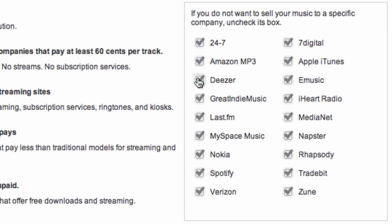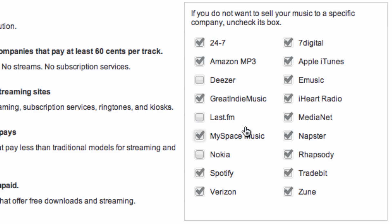Keep in mind that you can always uncheck any stores in the box on the left-hand side to be delivered to a more custom list of partners. You can select and deselect any of the stores that are currently included in the option that you've chosen.